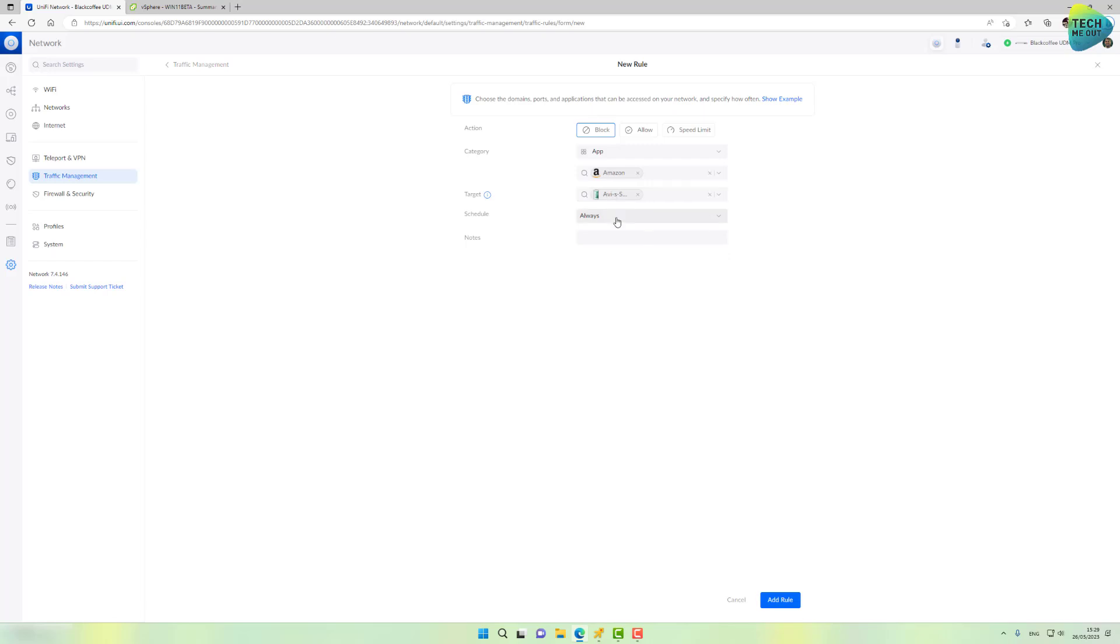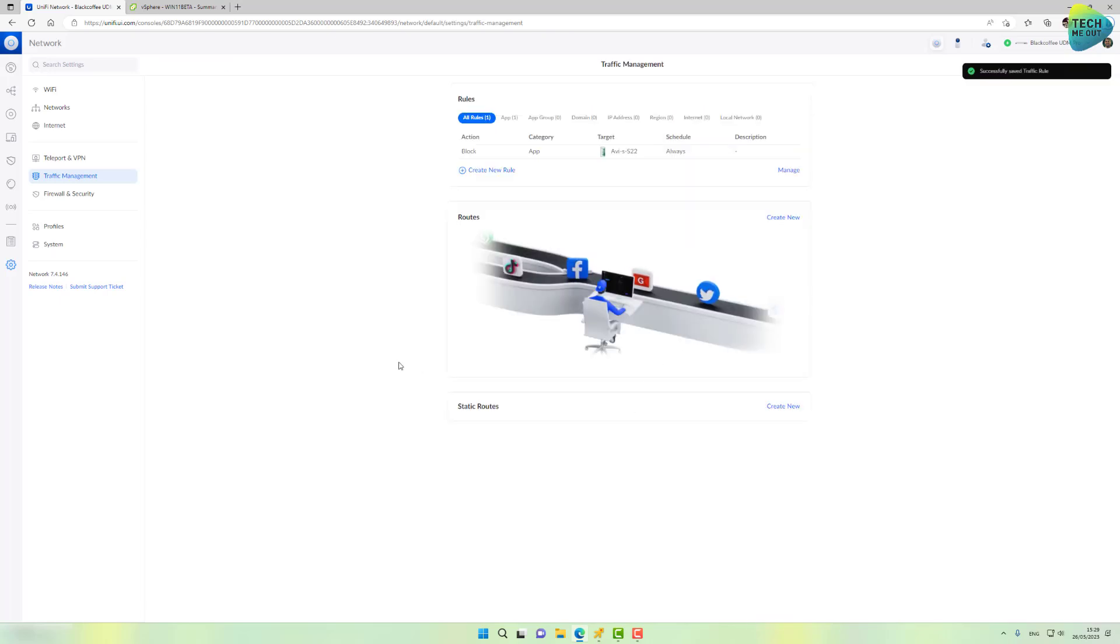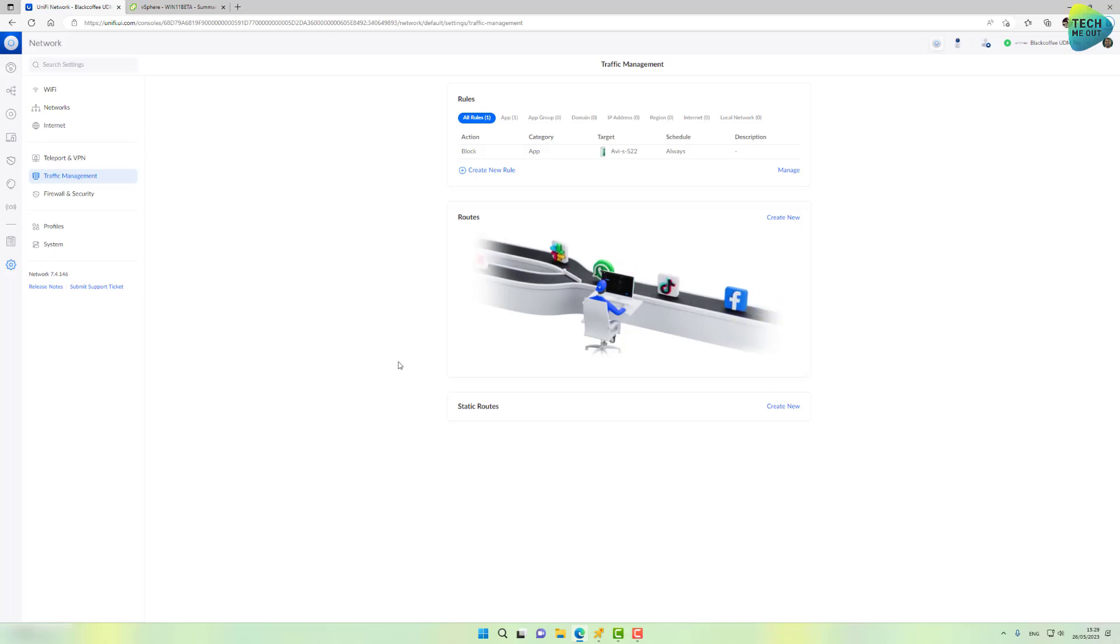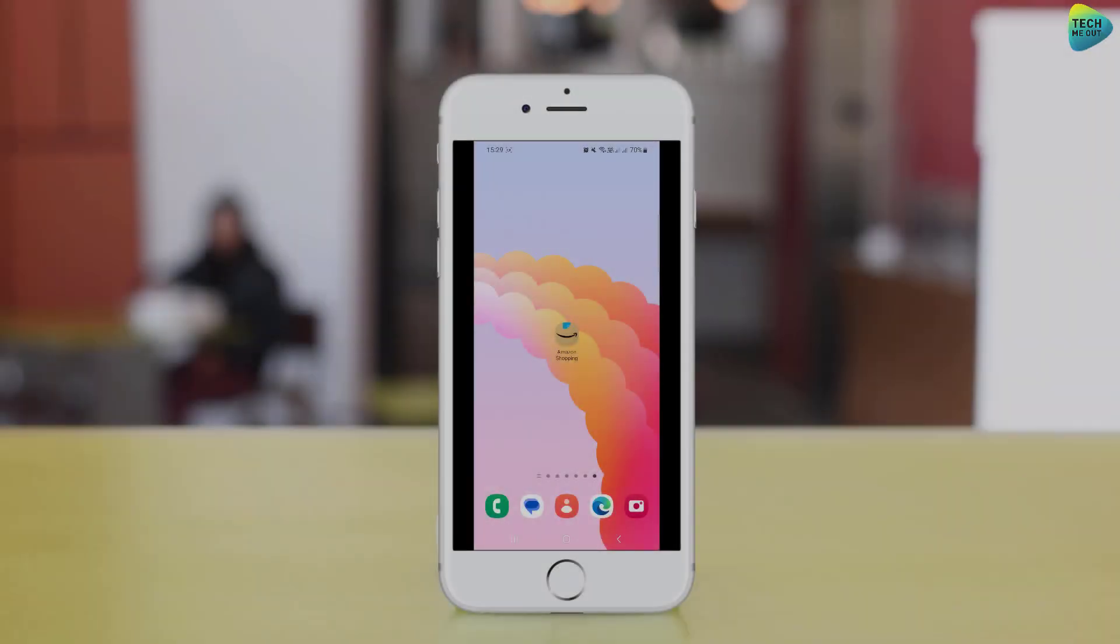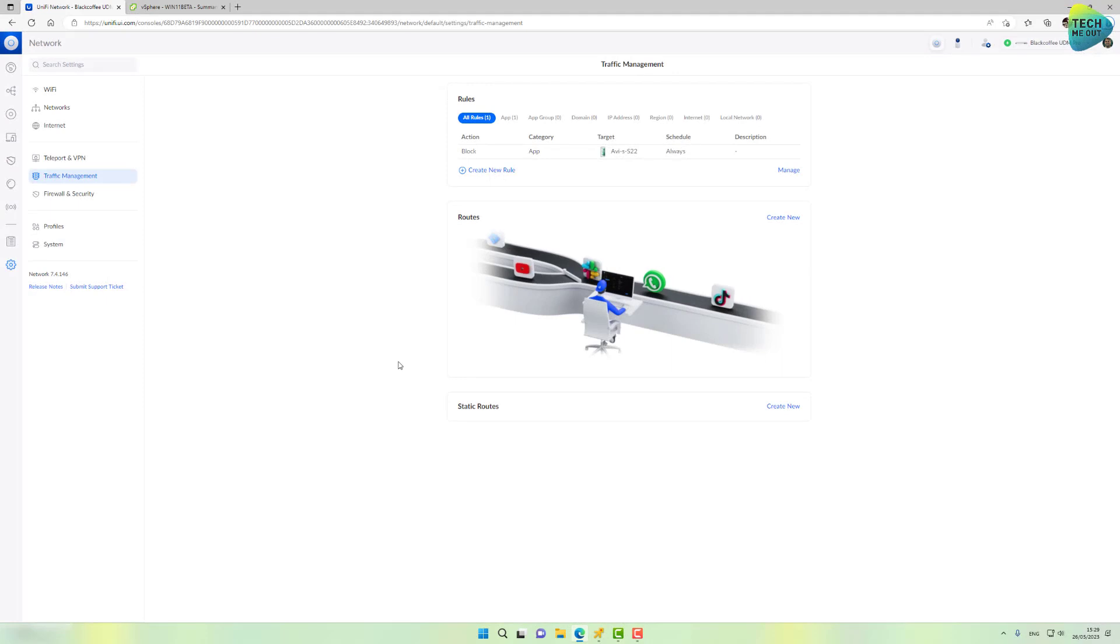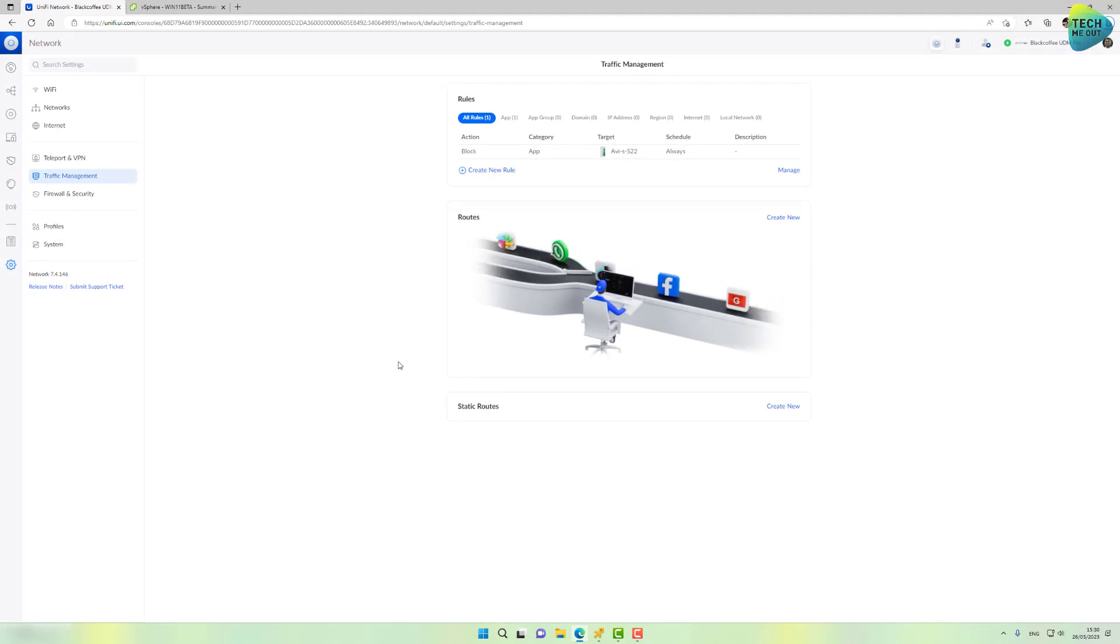There are no time-based restrictions. So let's go ahead and create this rule and we'll give it a second or two and we'll go back to our Amazon app and let's see if we can browse Amazon or not. Alright, so as you can see, I launch Amazon and absolutely nothing happens. It's blocked, it's blocked. That's exactly the goal we were aiming for.